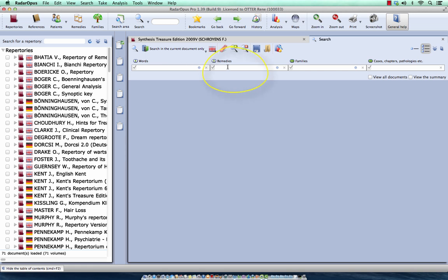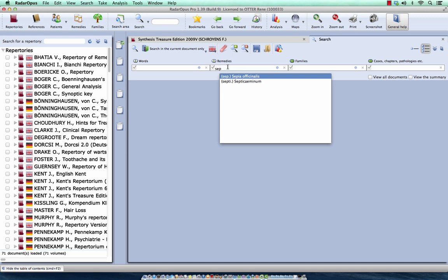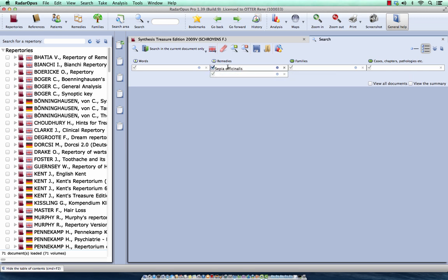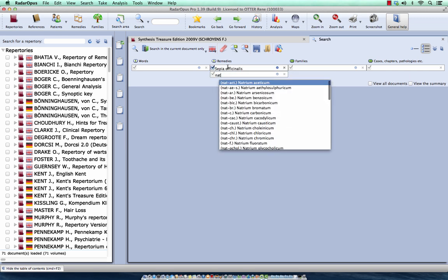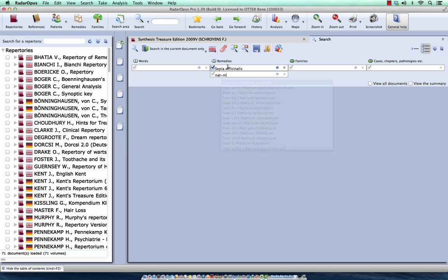In the box here of remedies, I type S-E-P for Sepia, enter, enter, and I do Nat-M, enter.